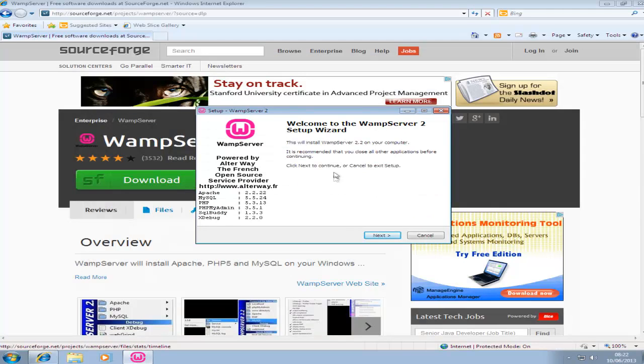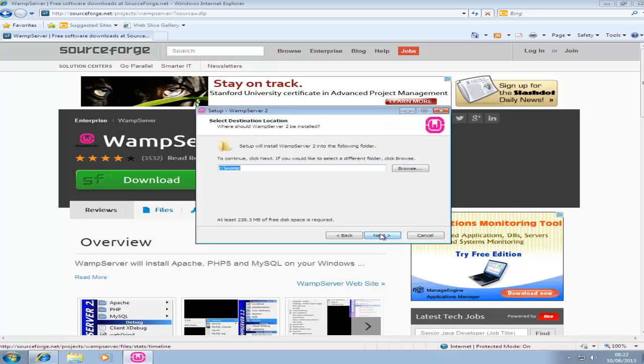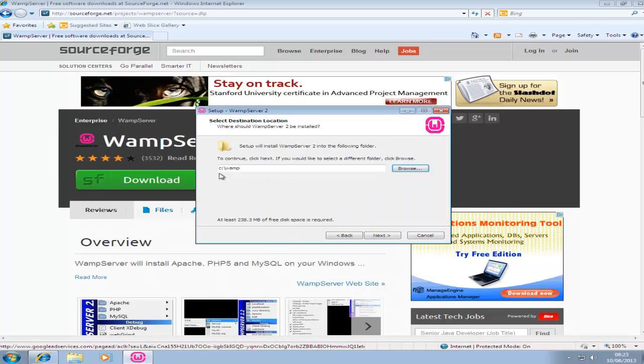Just click next when the setup wizard pops up. Click I accept terms and conditions. Next. This is where you can choose the destination. You can browse and put in another hard drive or folder if you like, but I'm just going to leave it where it is.